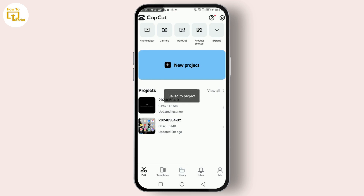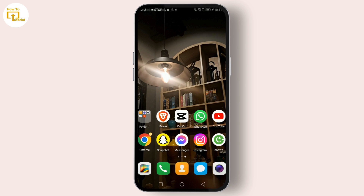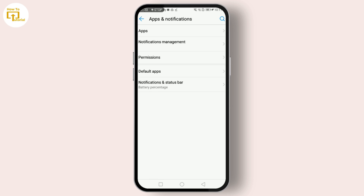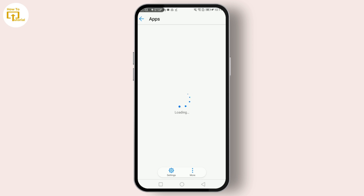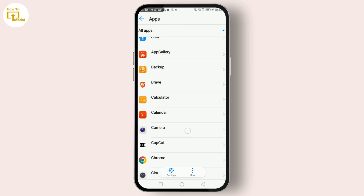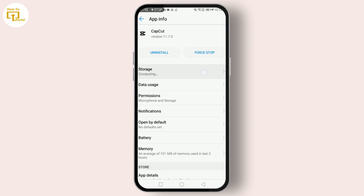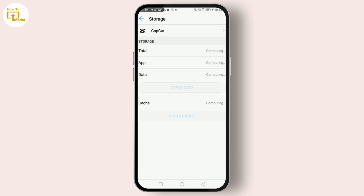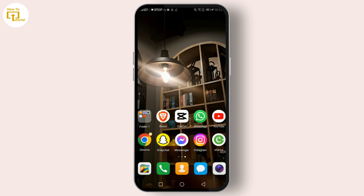Next, let's clear the cache. Sometimes this simple action can fix a multitude of app-related problems. Go to your phone settings, find Apps and Notifications, then click on Apps. Select CapCut, tap on Storage, then hit Clear Cache, and try reopening the app.